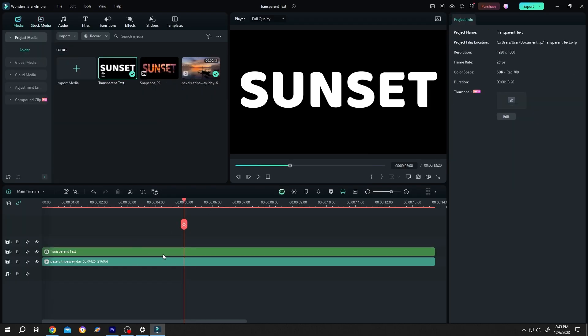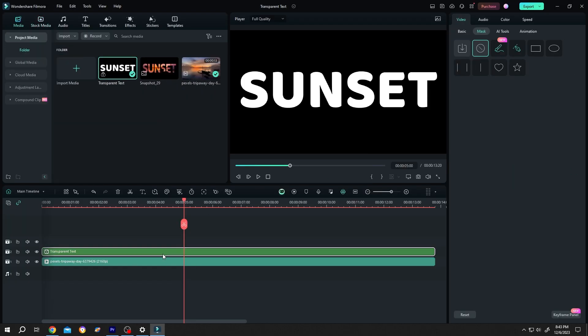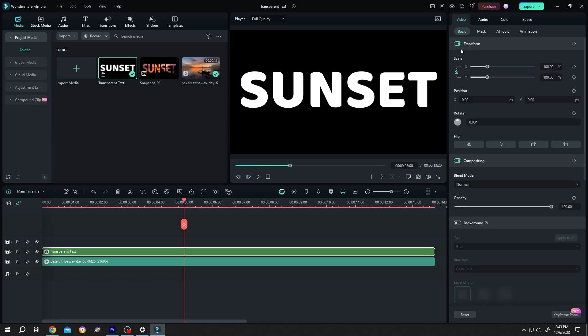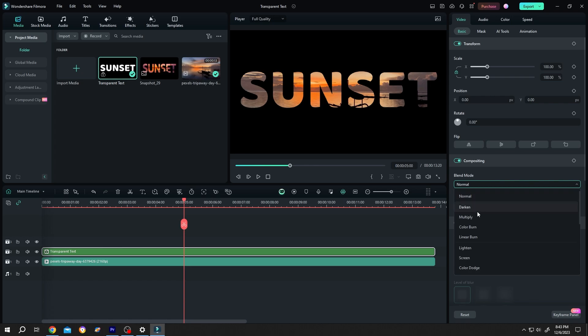Now select the combined layer. Go to right side, video, basic, blend mode. Change it to darken or multiply.